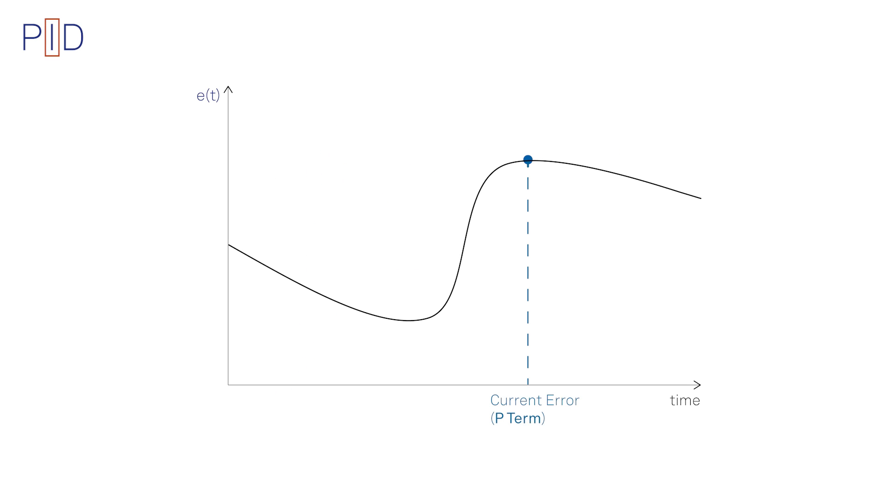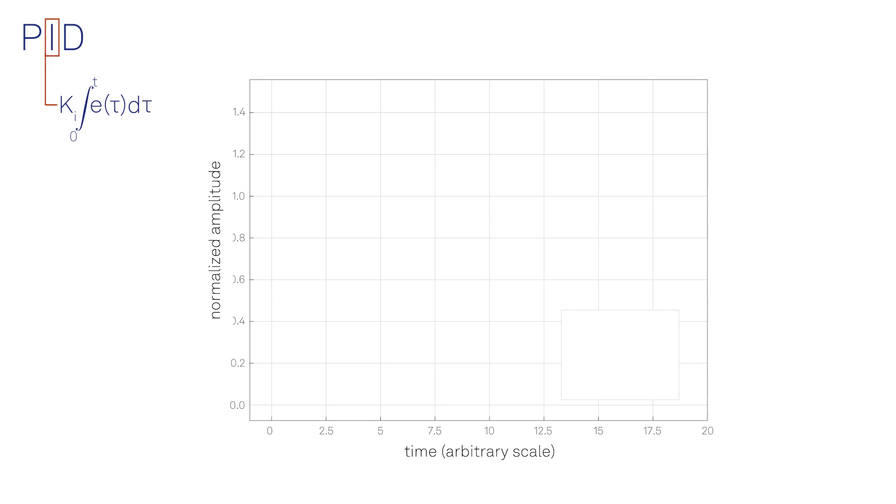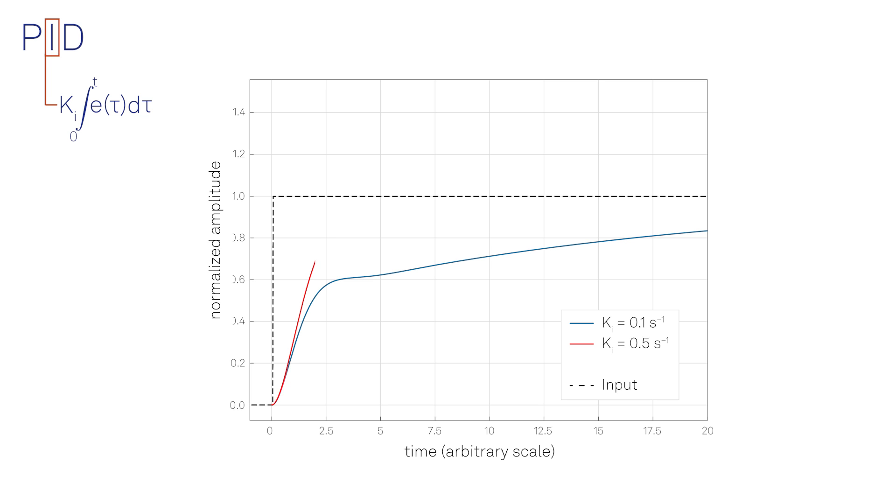The integral term applies a correction based on the time integral of the error. For example, if the error persists over time, the integral term continues to increase, resulting in a larger correction applied to the output of the system. This makes it possible for the controller to generate a non-zero control signal even under a zero error condition at present, enabling the controller to bring the process exactly to the required setpoint.